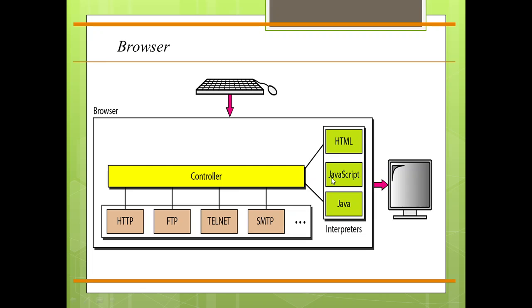The web page is stored at a server. Each time a client request arrives, the document is sent to the client. To improve efficiency, servers normally store requested files in a cache in memory. Memory is faster to access than disk. A server can also become more efficient through multi-threading and multiprocessing.